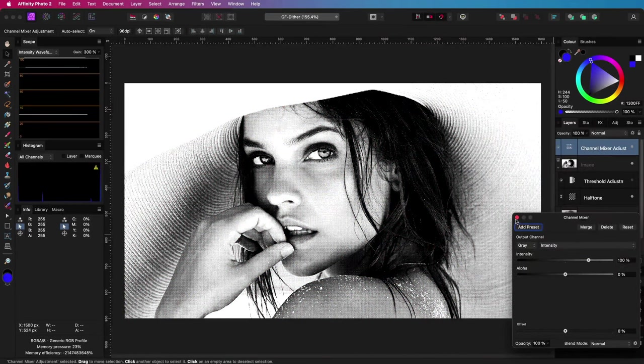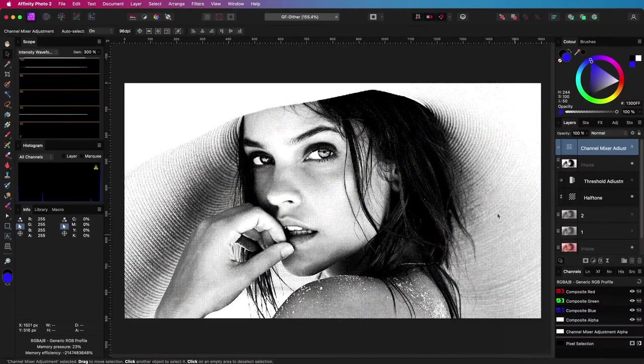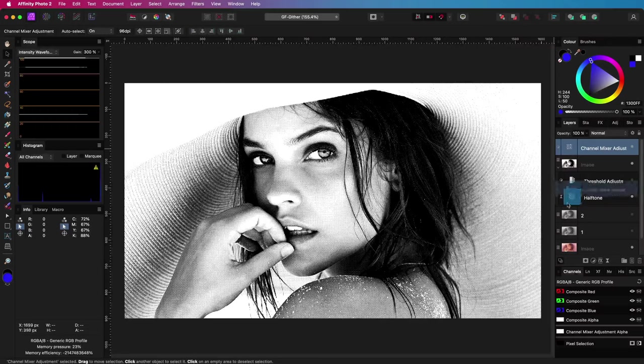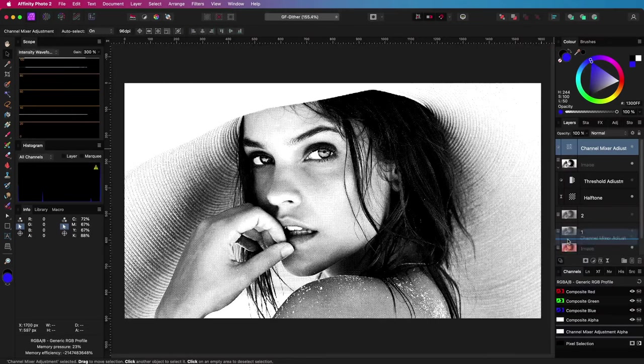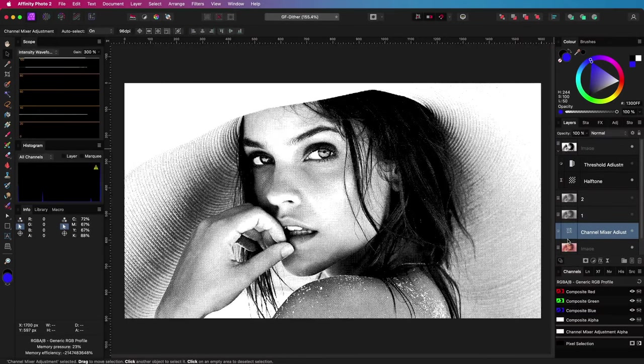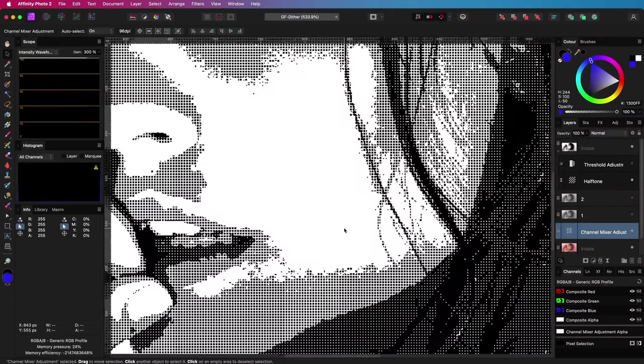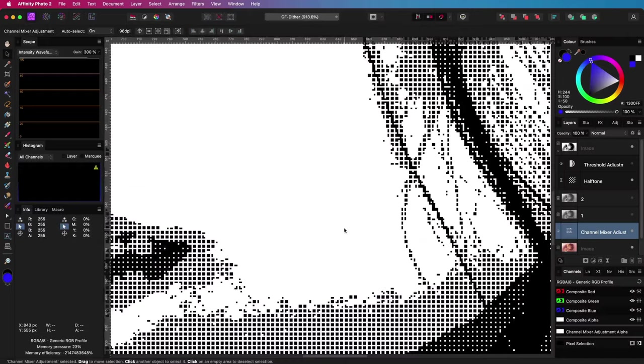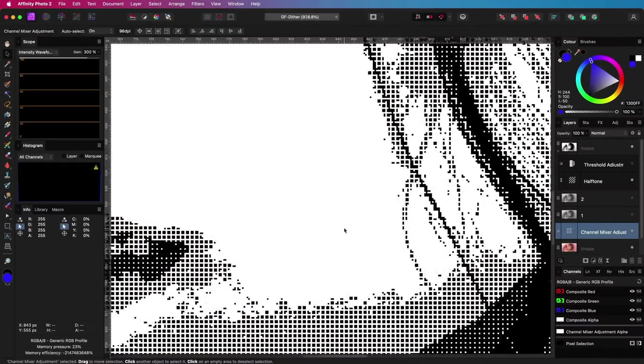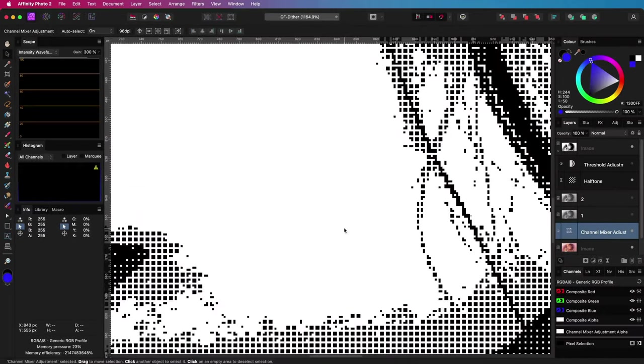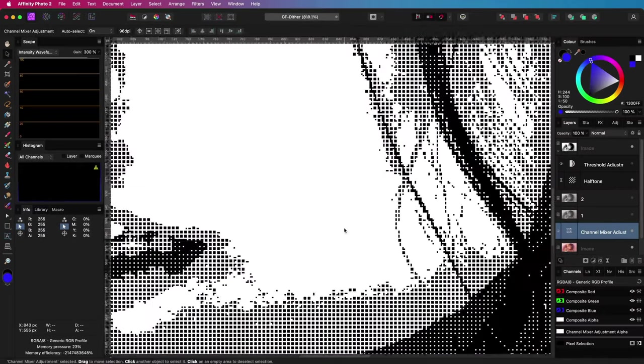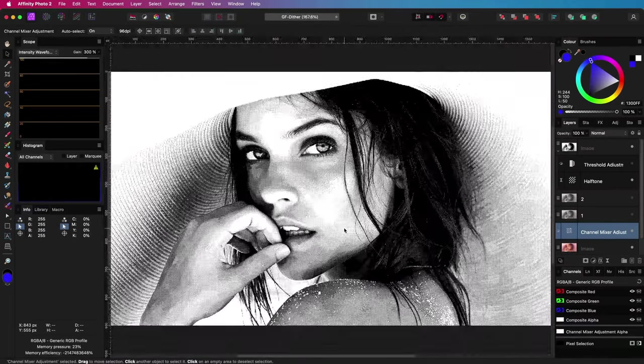It is important to make sure that the channel mixer is applied to the original image, so I will need to move it down in the layer stack, just above the original image. This will give us the 1-bit image again.